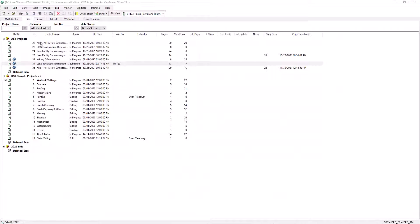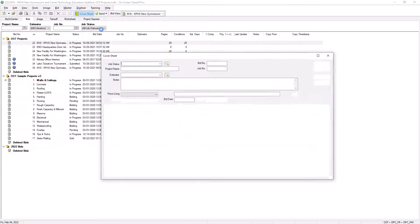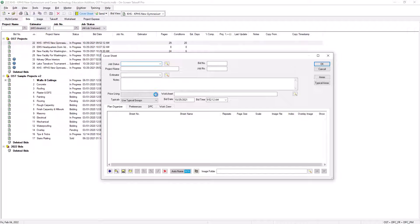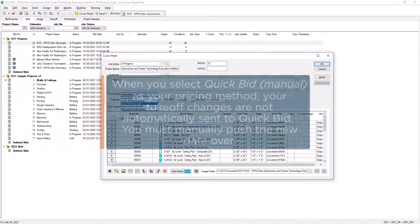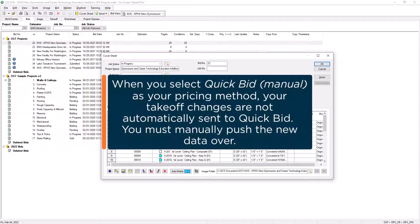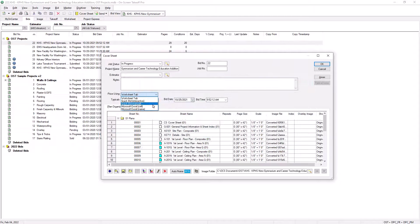The other option is QuickBid Manual. If you select this option, then any changes you make are not automatically applied to QuickBid. You must manually push them over every time you make a change by pressing the F9 key. This is sometimes recommended for clients whose databases are stored on a network or server location to minimize latency.